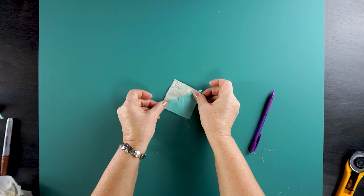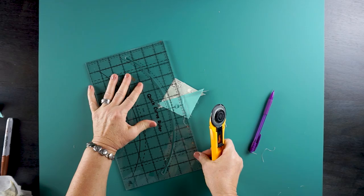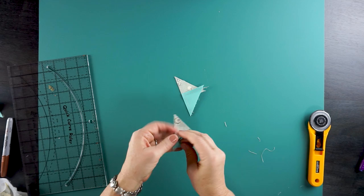Here you can see I sewed a quarter inch on each side. Let's go ahead and cut on your drawn line. That gives me two quarter square triangle units.